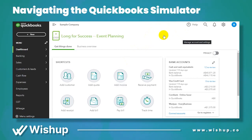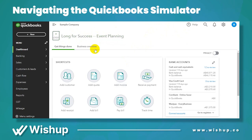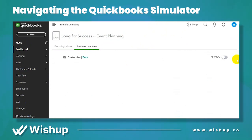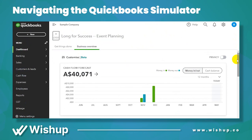This is how the dashboard looks like. This is the sample name that someone created. On the left hand side you have all the menus. Let's first look at the overview — it will show you the cash flow, all in terms of graphs, charts, and pie charts.